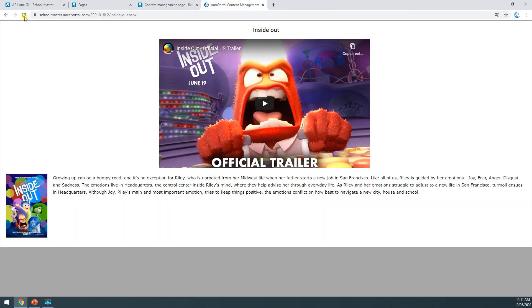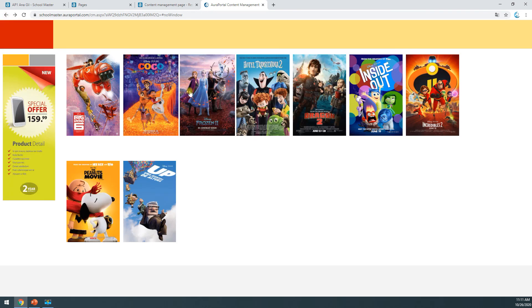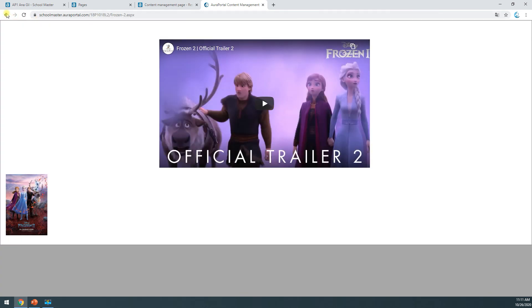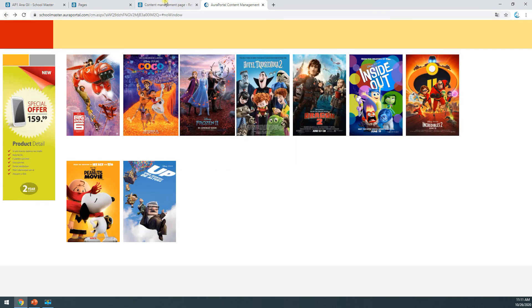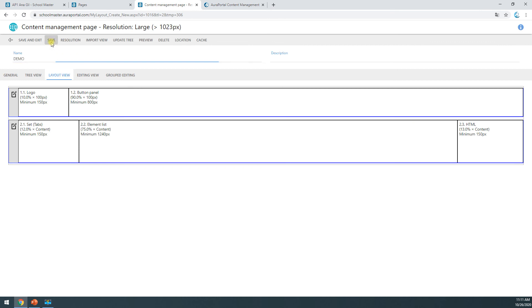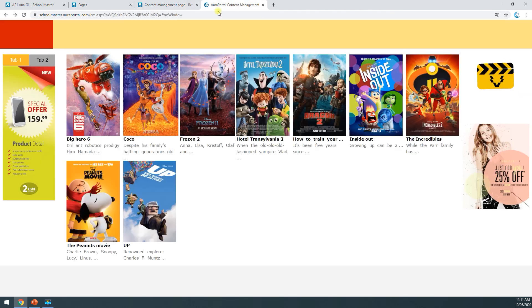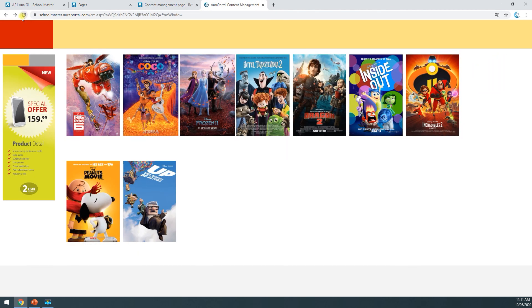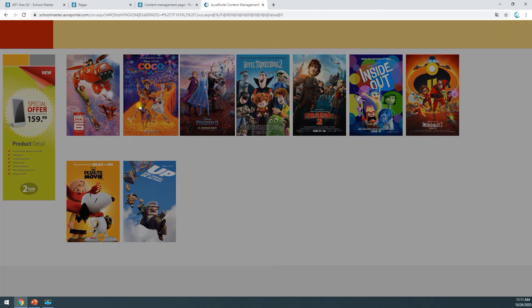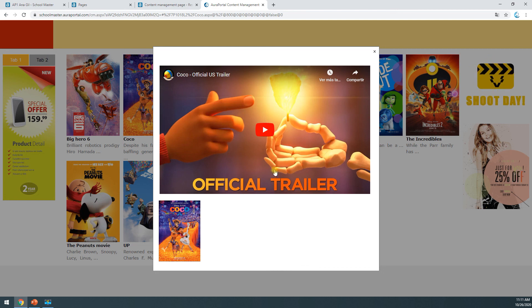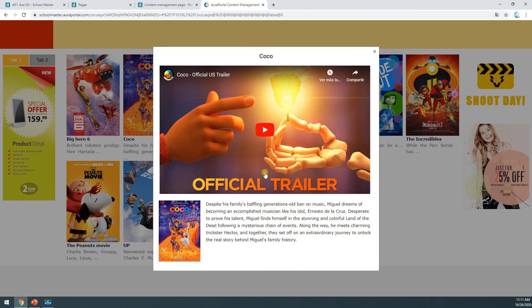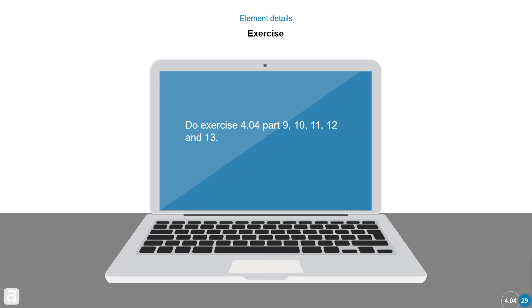Going back, I'll click on a movie to confirm the result. This is the final result. Exercise 404, parts 9 through 13.